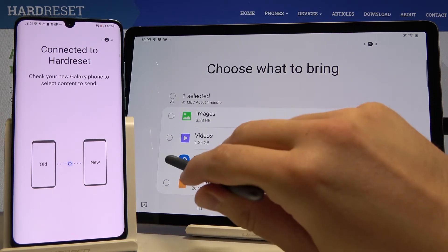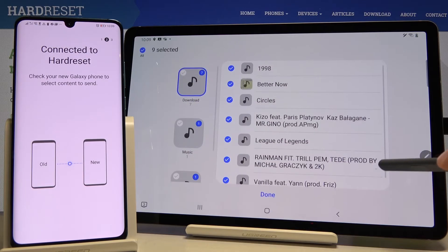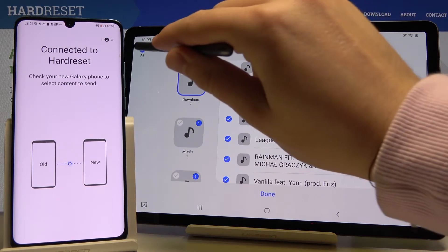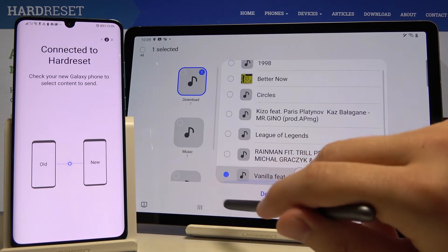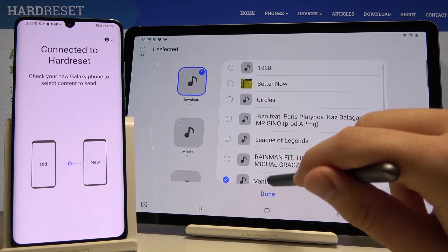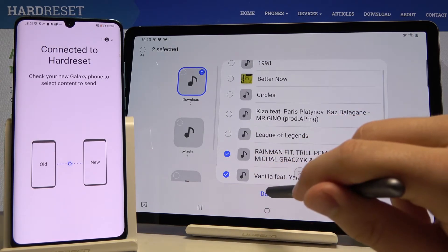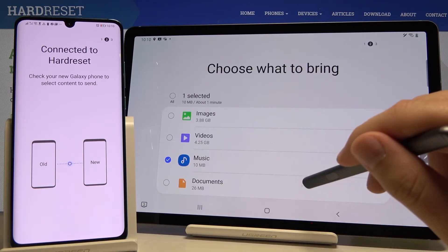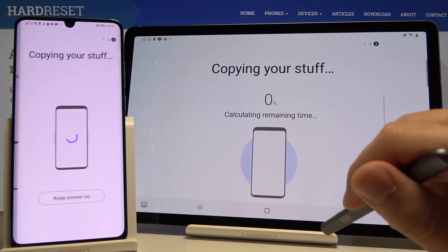If you want to go into the details, you have to click on this arrow right here and unselect. I will go for these two songs — Vanilla and Rain Man. Click on done, scroll down, and tap on transfer.